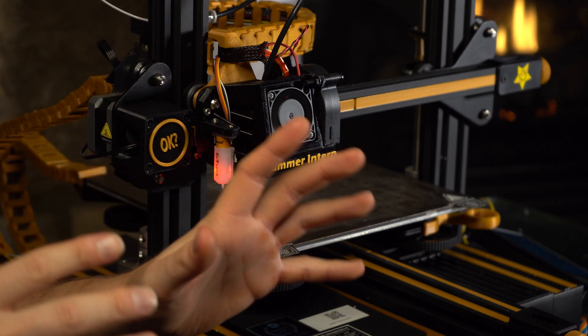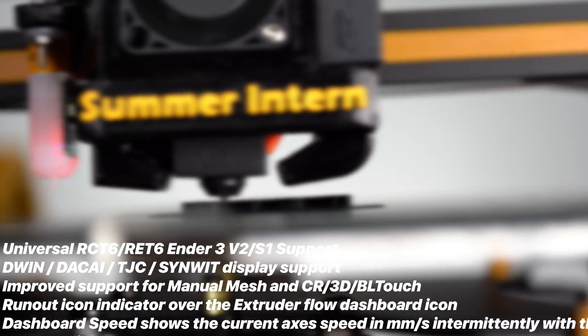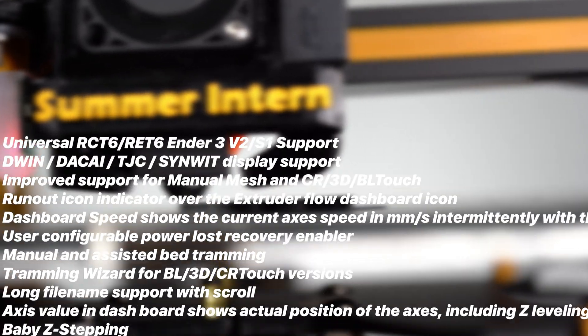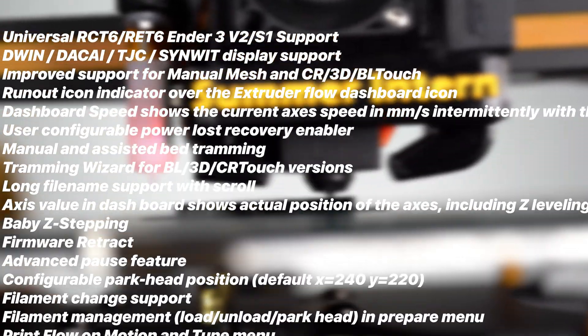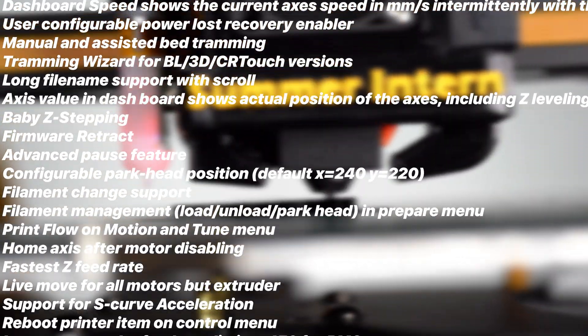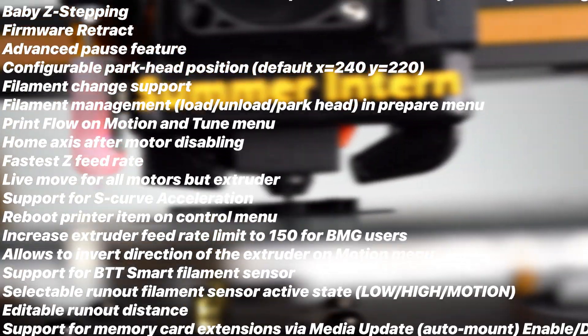These features include but are not limited to improved support for manual mesh, E runout, icon indicator over the extruder, flow dashboard speed, baby Z stepping, access value firmware, and so many more.